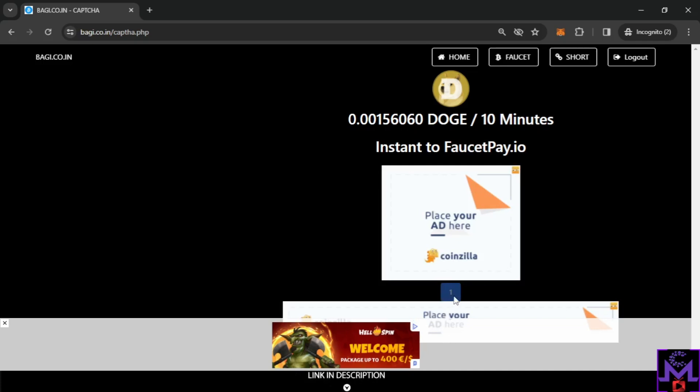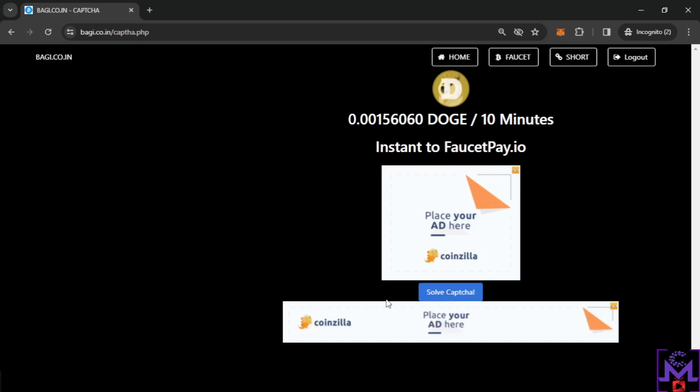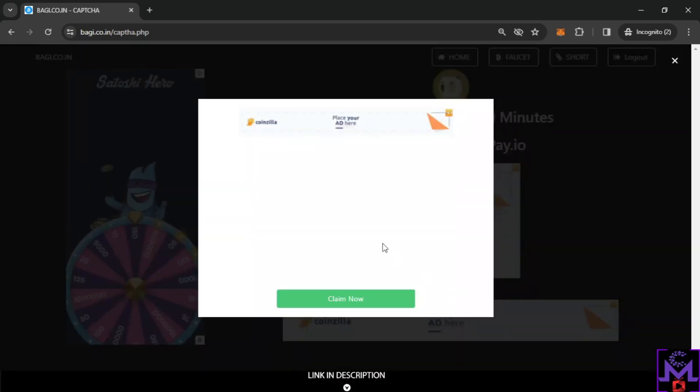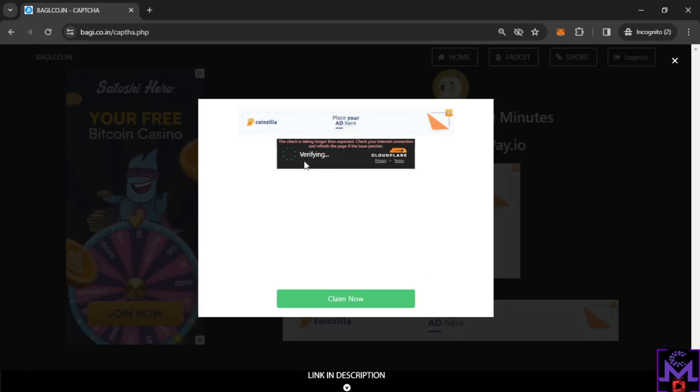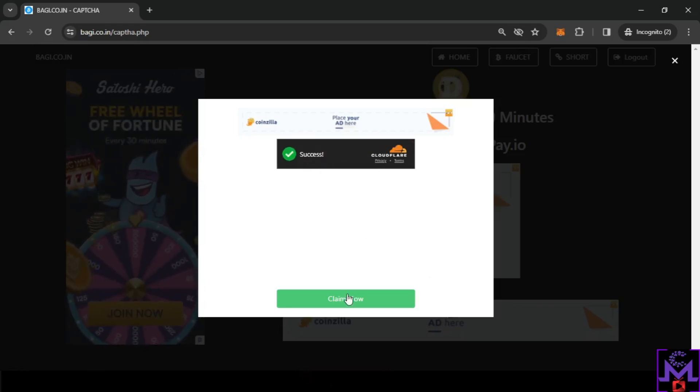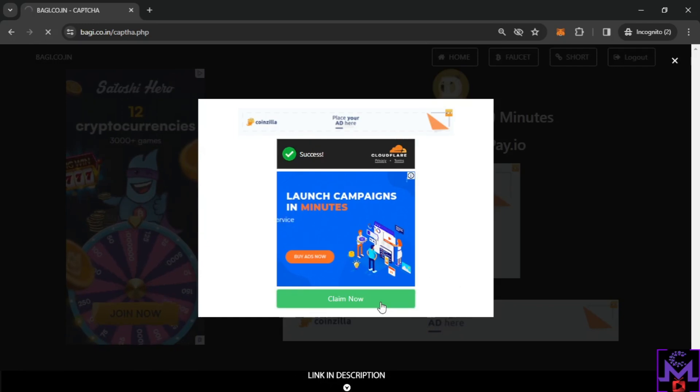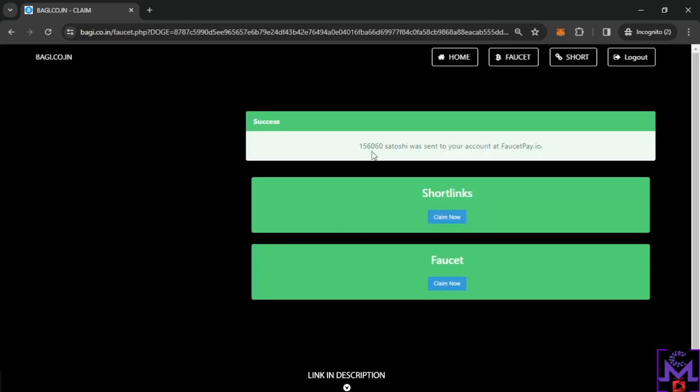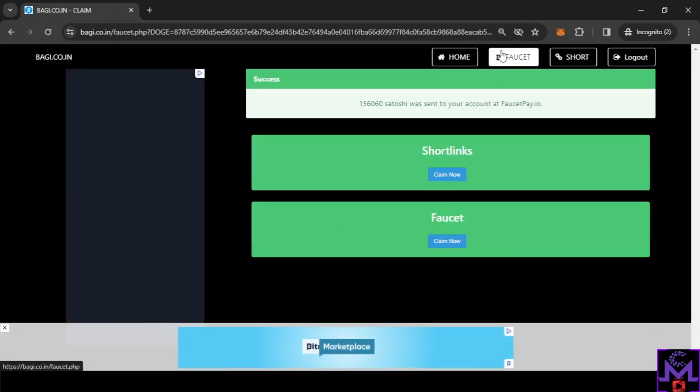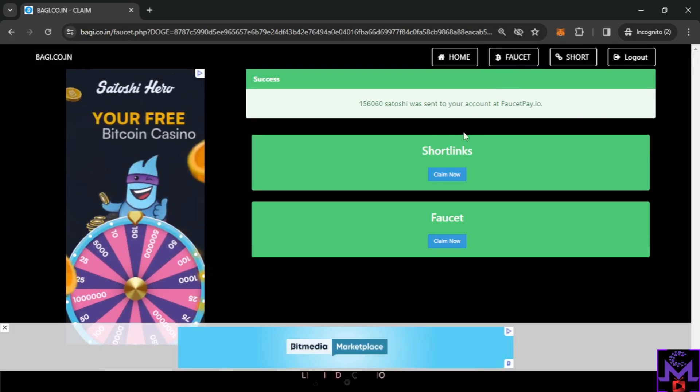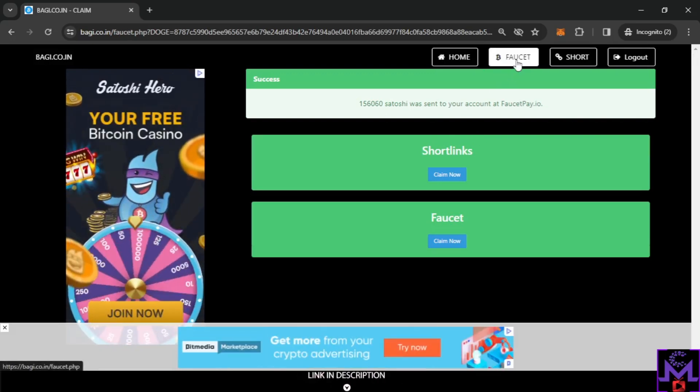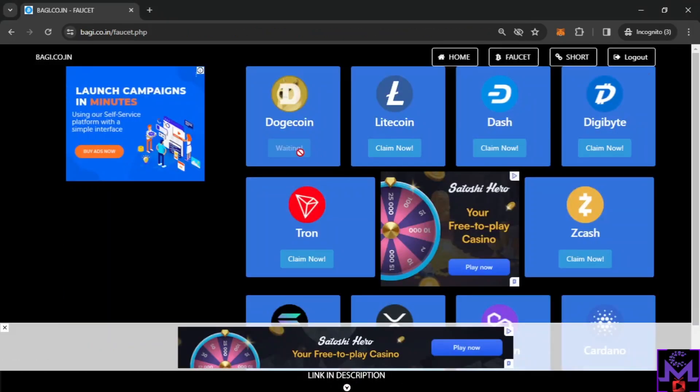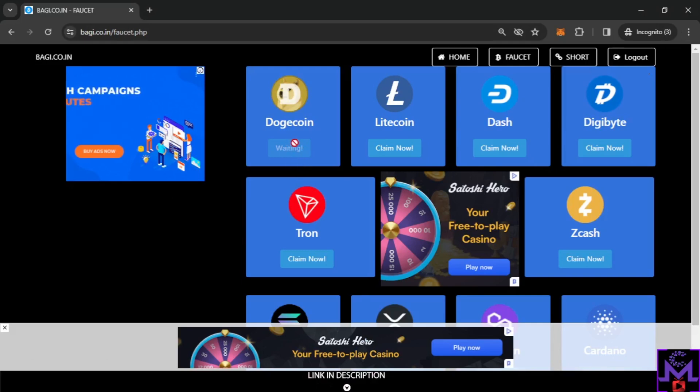So you need to wait this timer here and solve the captcha. Sometimes they give you Cloudflare, sometimes Google. As you can see now it's Cloudflare, this is an automatic one. So you just claim like this and you're getting the money instant to FaucetPay. So instead of waiting 10 minutes, you go here to faucet.